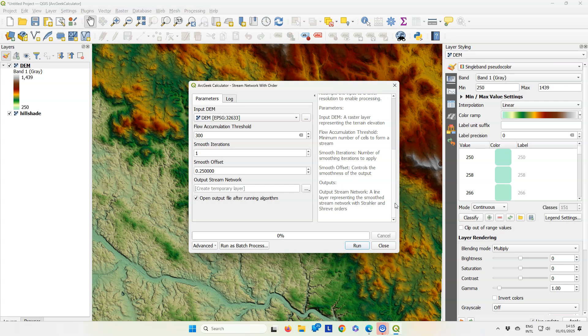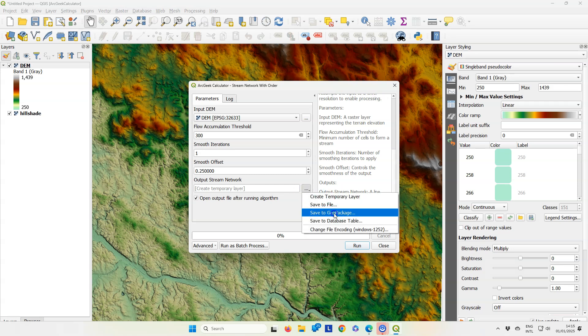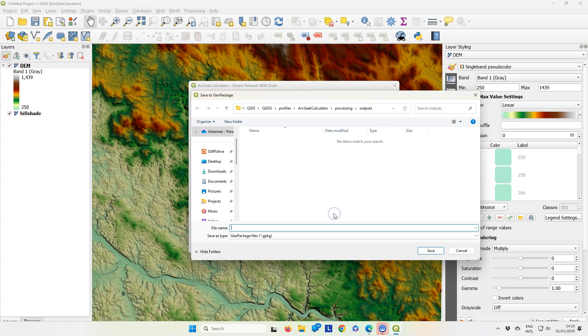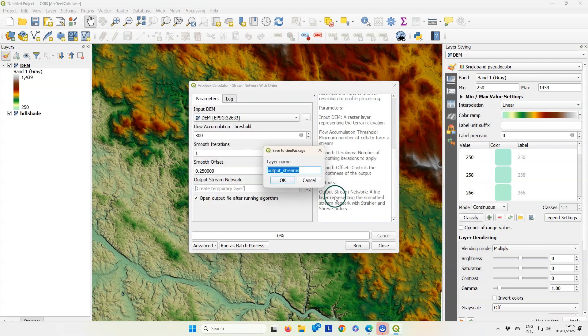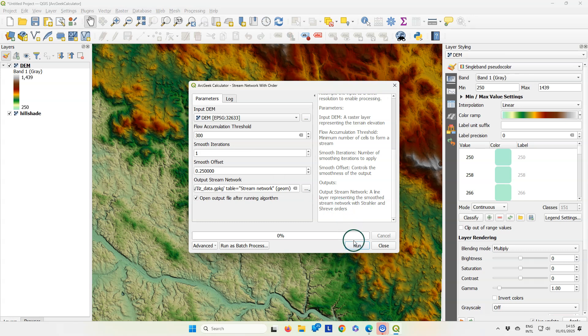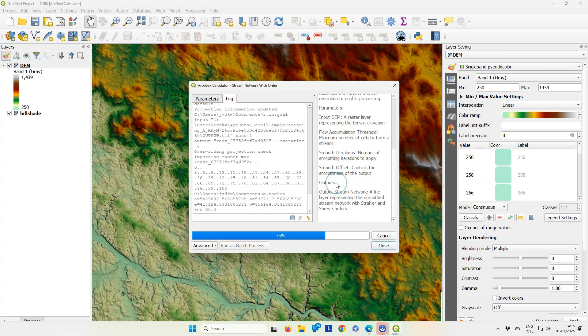On the right side you can read the help. I can save the result to a geopackage. I'll create a new geopackage and we're going to work on the IELTS catchment. I'll call it IELTS data and then stream network for the layer name. Then I run it.